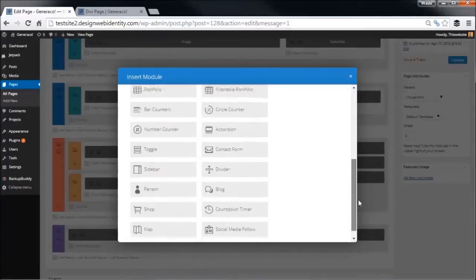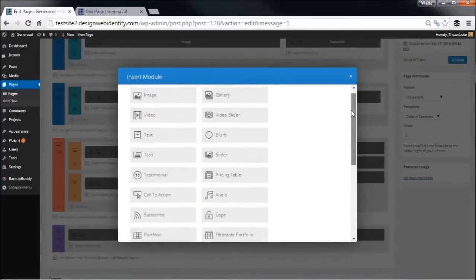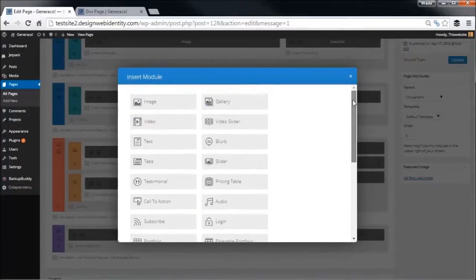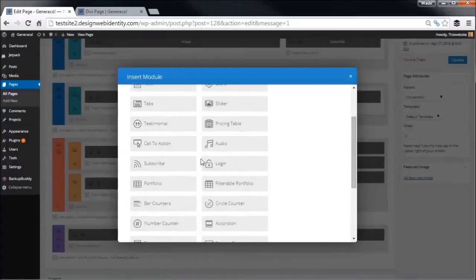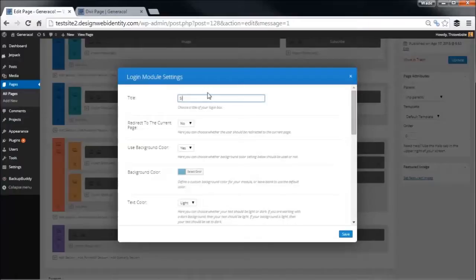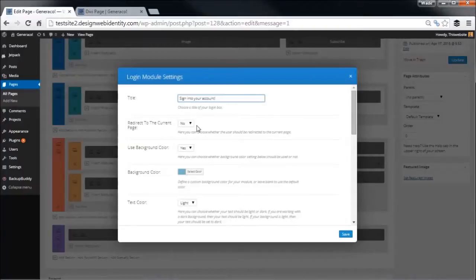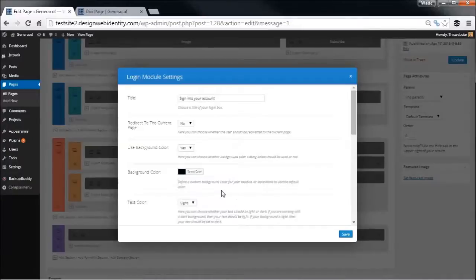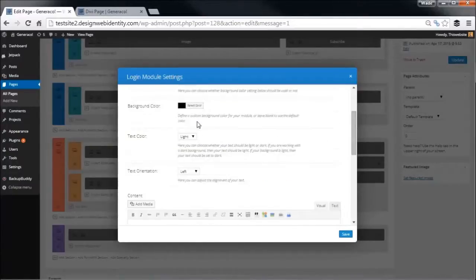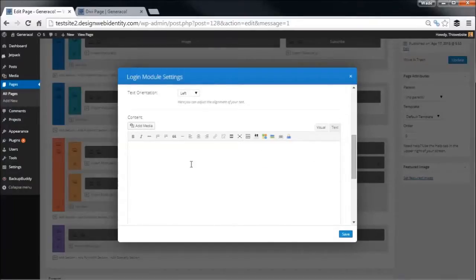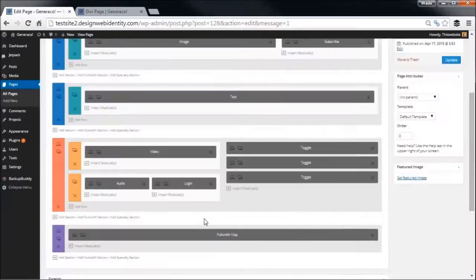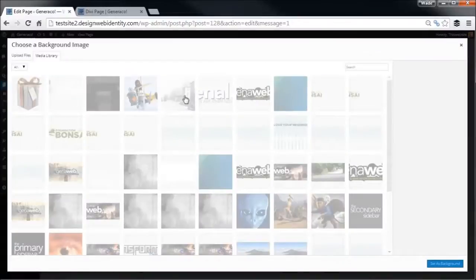On the right you've got pricing tables, that sort of thing. You can also set up a little login page. So if you happen to run a membership site where people login through your WordPress, you can also add in a login area. Redirect to the current page, background color. Might change the background color to black just for something different. Text color light, because we've got a black background we want light text. We won't bother adding an extra text. If you do put extra text, this will simply appear underneath the header. We're just going to save that.